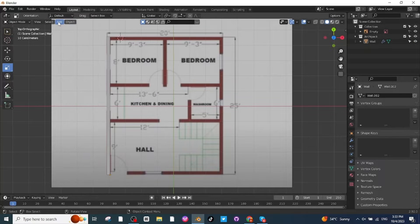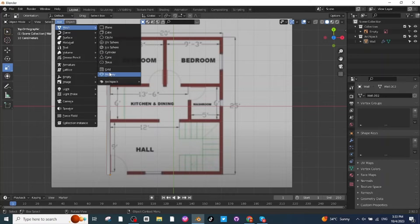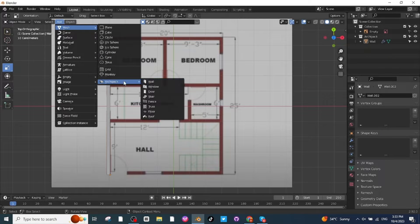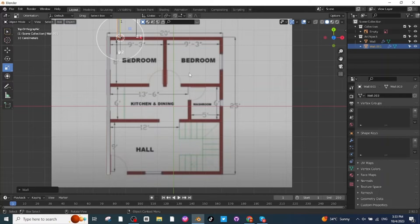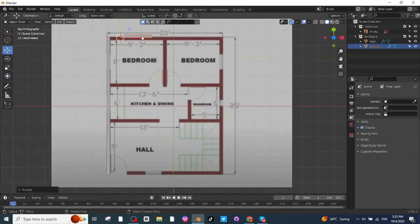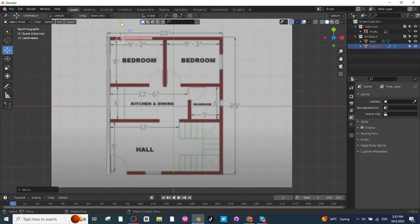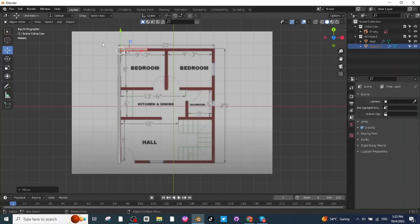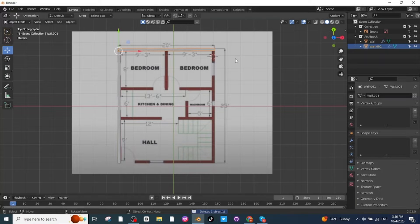After adding the second wall, select the rotate tab and rotate it, then use the move tab to place the wall at a proper location and increase its scale. After making these two walls I have the basic side walls in place.